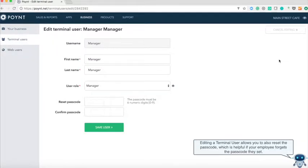Editing a terminal user allows you to also reset the passcode which is helpful if your employee forgets the passcode they set.